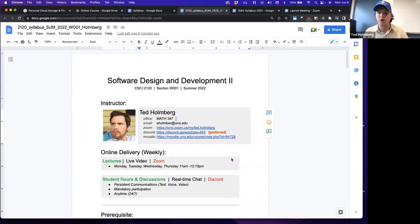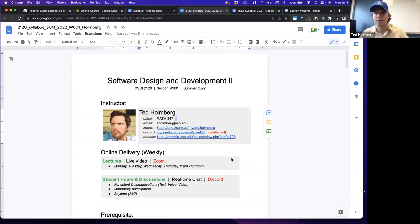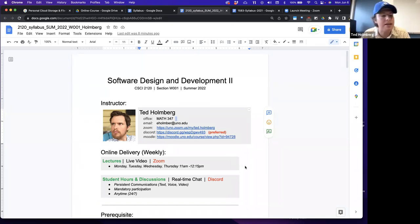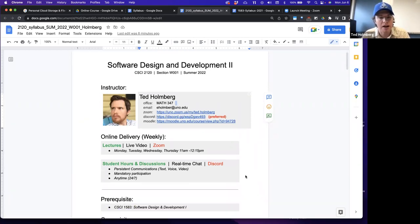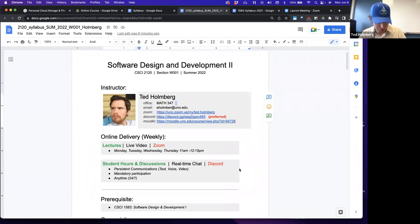That way we can get to know each other, especially since this is a relatively small class. We only have 15 students, so it makes it really easy to address everyone within the lecture time.